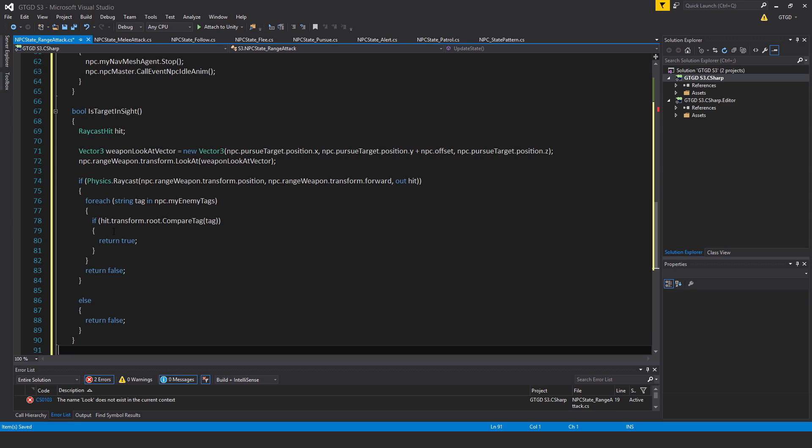So then I check for each string tag in npc.myEnemyTags, tags, if hit.transform.root.compareTag, tags, tag rather, then return true.